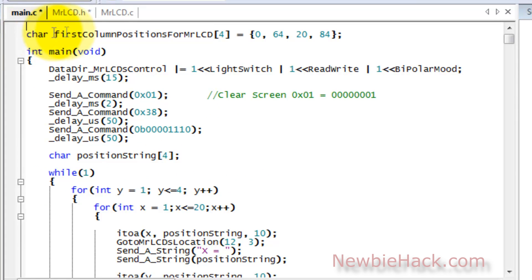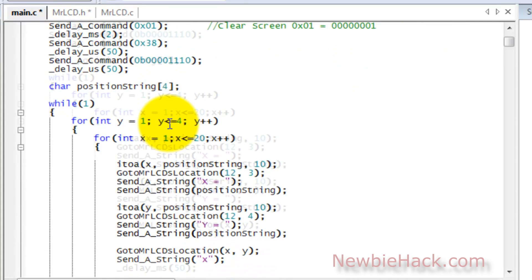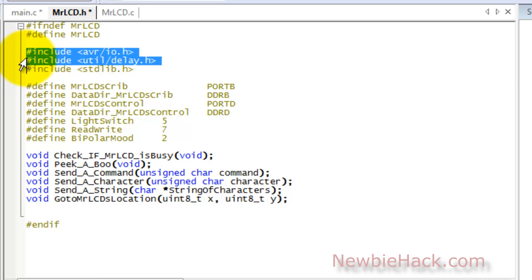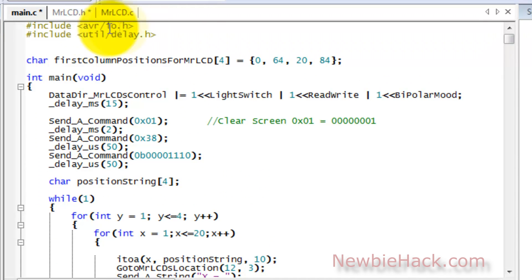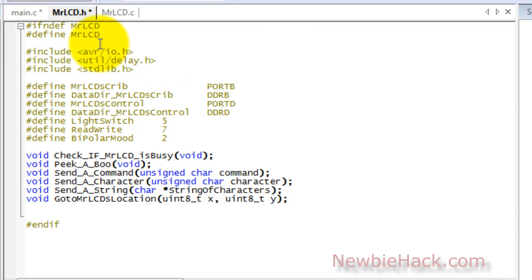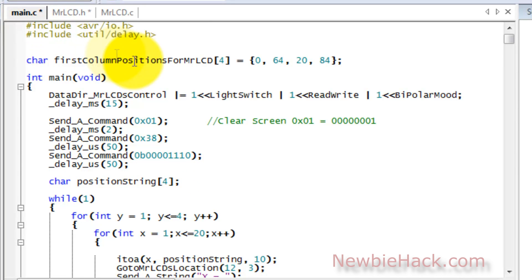Let's go back to the main .c file. You can see that we don't have any include statements anymore because we cut them out. We still need include statements for the functionality in the main, so we need to go back and copy those. I know we're using .io.h and delay, so I'm going to copy those. This is a good example of including multiple files — I'm including .io.h and .delay.h in both the main and in MrLCD.h, and these files have a condition whether they've already been loaded or not, so they will only load once.